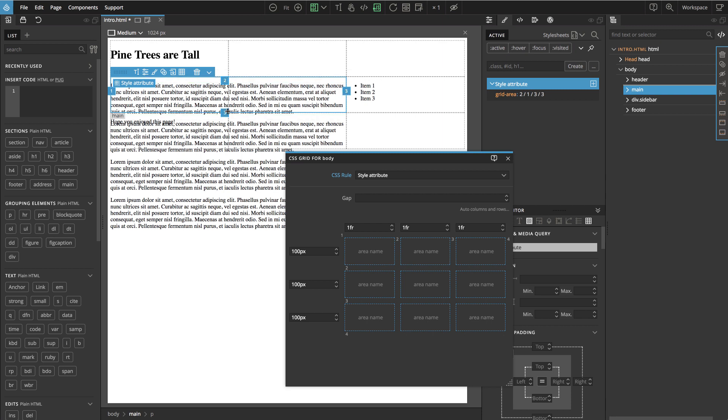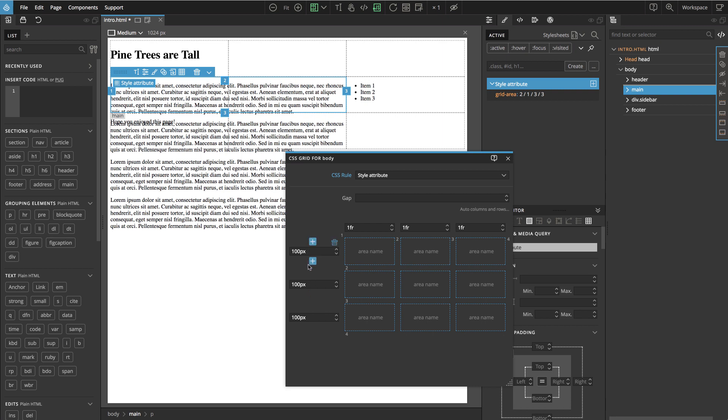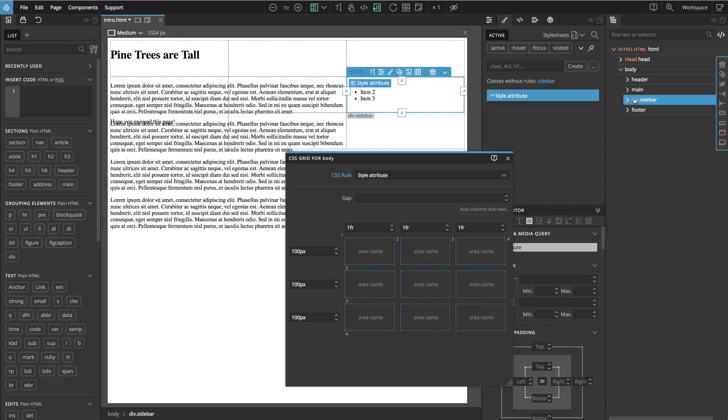And here you probably are wondering wow but what's happening? The content goes outside. And the reason for that is that our grid sizes specify that the rows are 100 pixels high. So they cannot accommodate the whole content and the content overflows the grid areas. But don't worry we will solve this soon. Let's just position all the elements first.